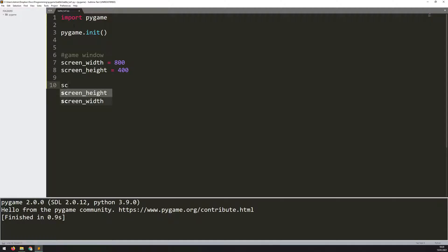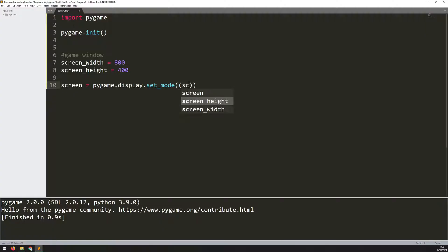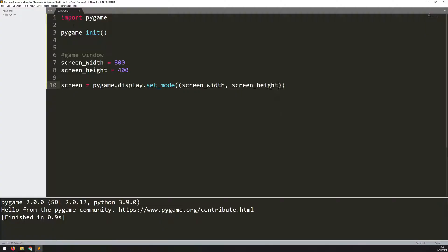After that, I create the game window itself. I set it to a variable, which I'm going to call screen, and then you say pygame.display.set_mode. In here, you give those two variables: screen_width and screen_height. That's going to create that game window.